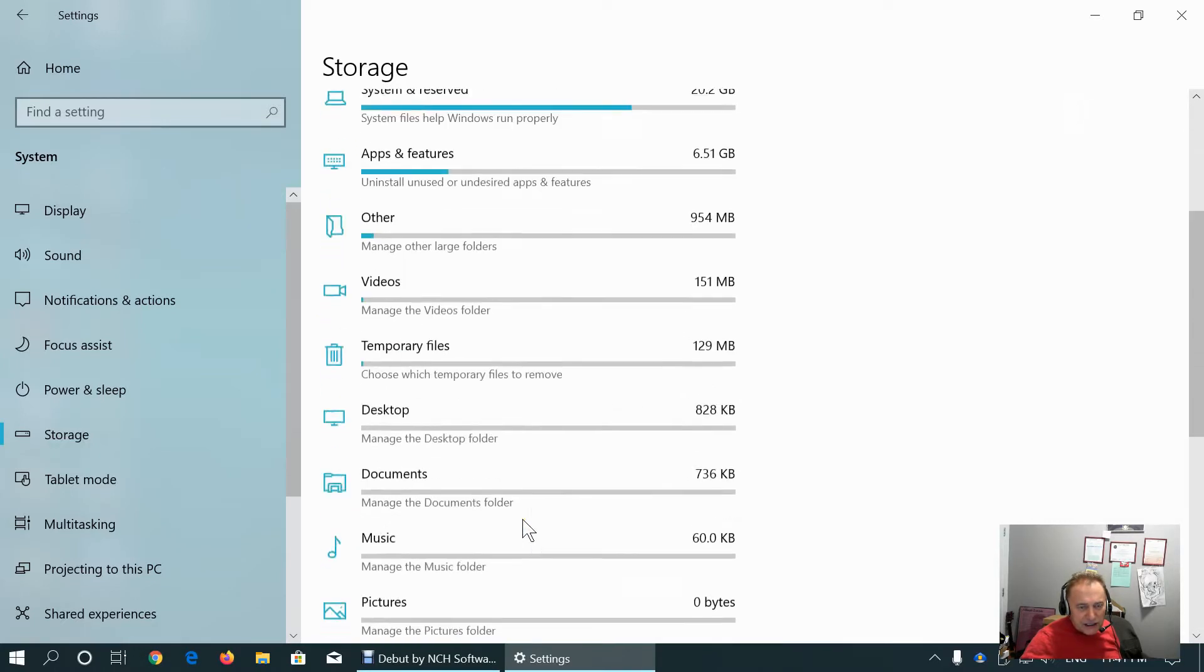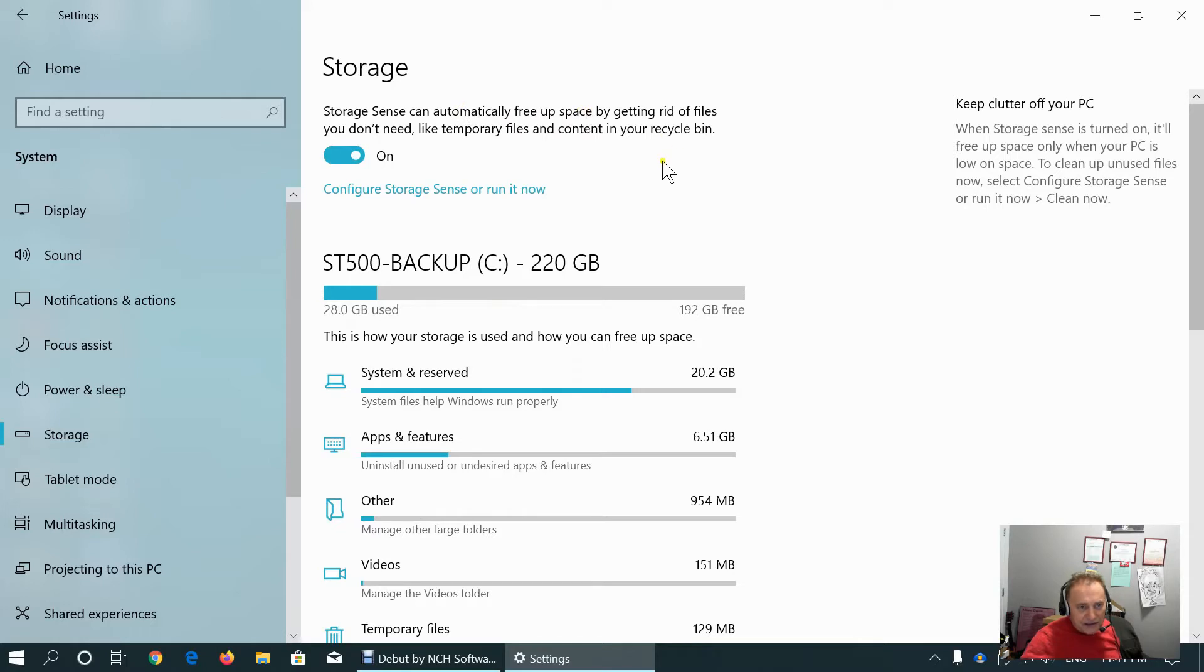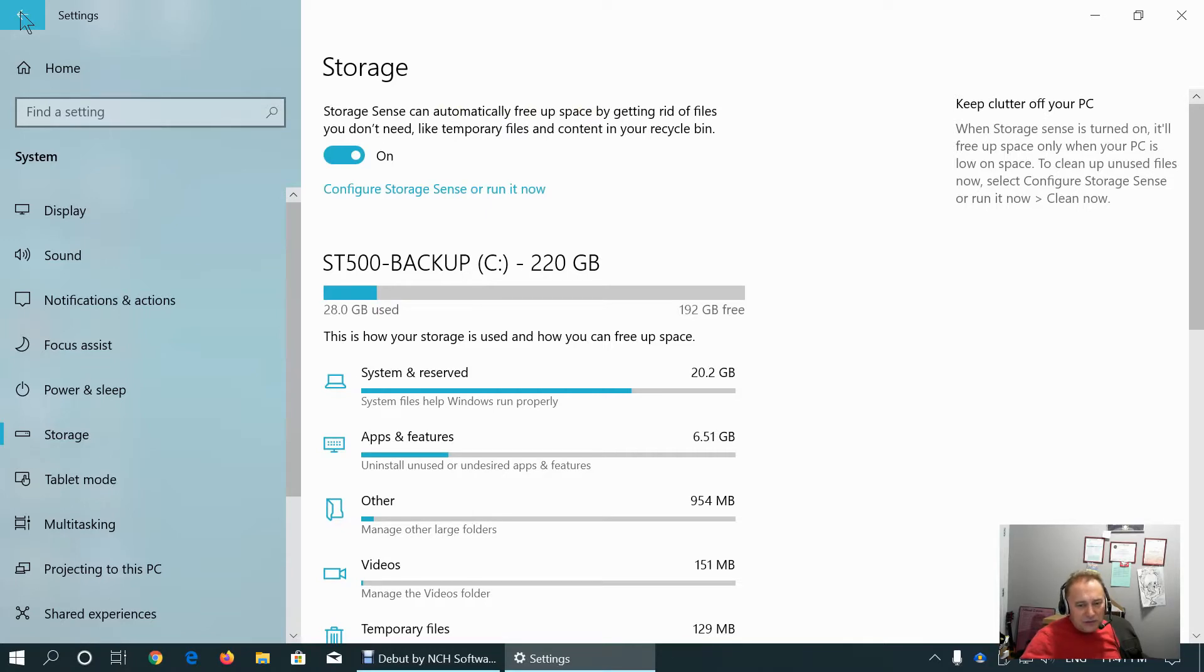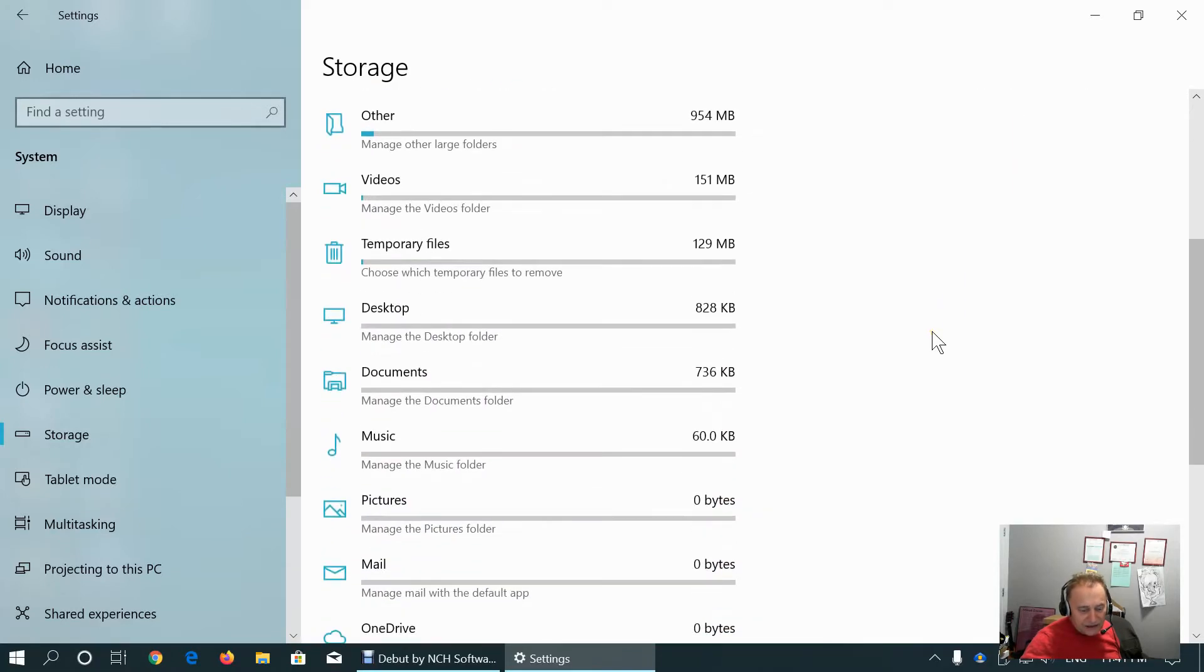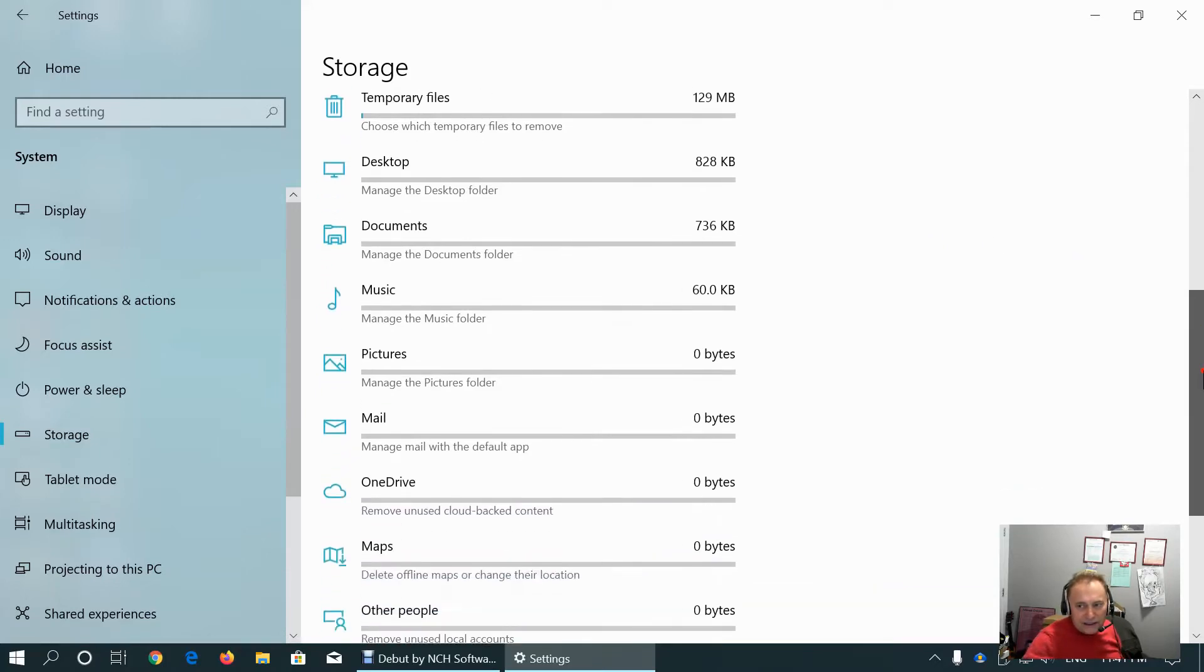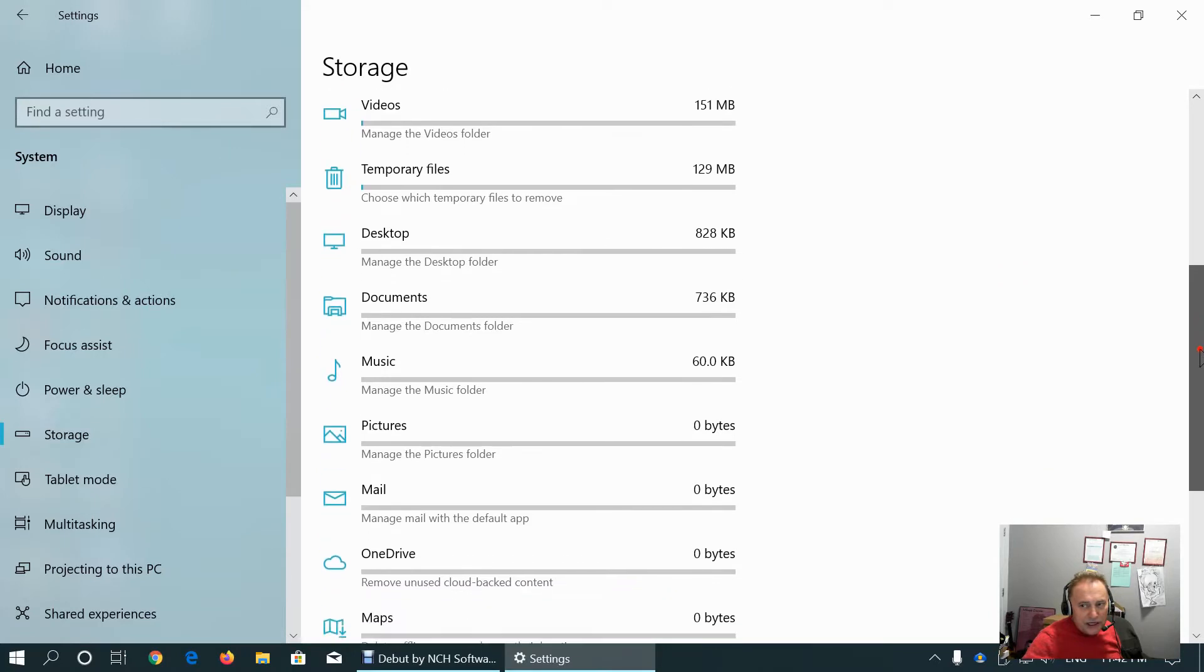I suggest setting up automatically freeing up the space for people who are not sure that they can commit to do that on weekly, bi-weekly or monthly basis. Everything longer than one month will result in your storage area being cluttered with temp and junk files.